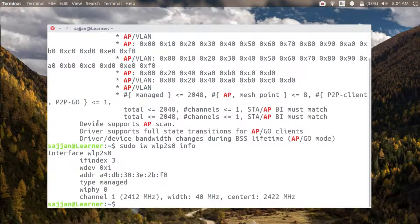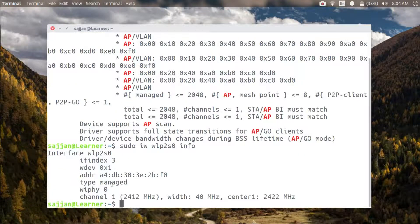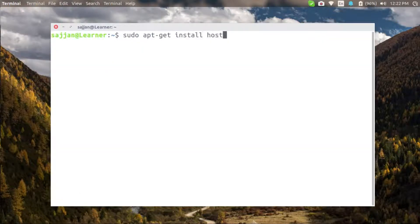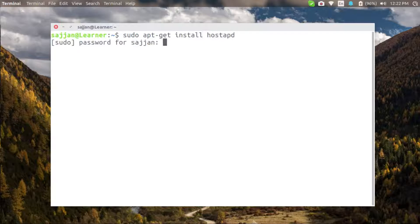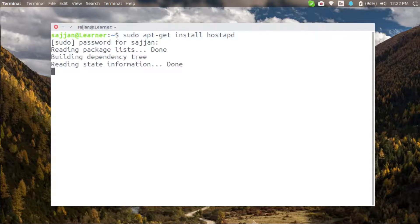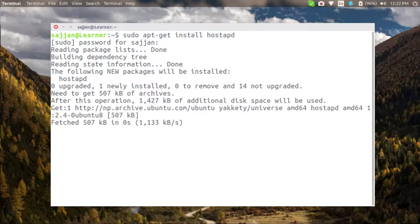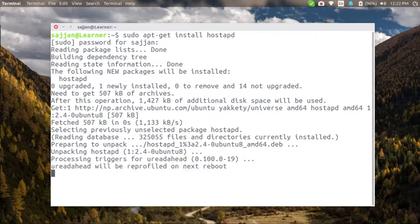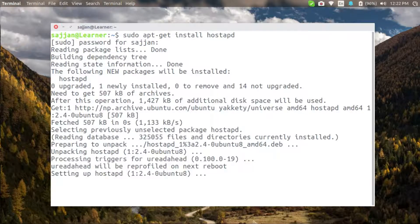So let's quickly install the hostAPD using sudo apt-get install. Once hostAPD is installed I can set up a configuration file for its use and then it will be ready to start.